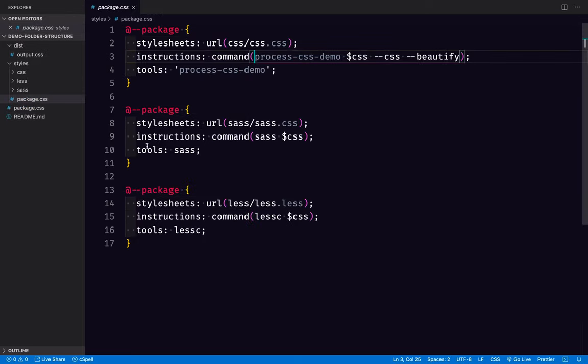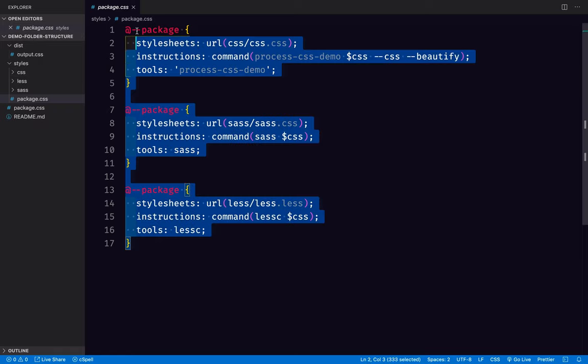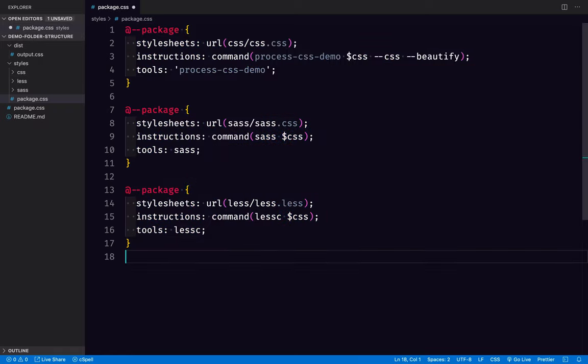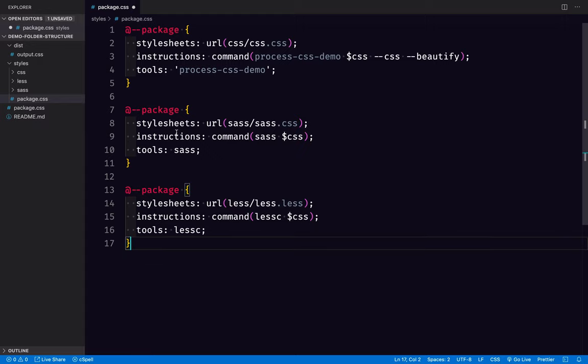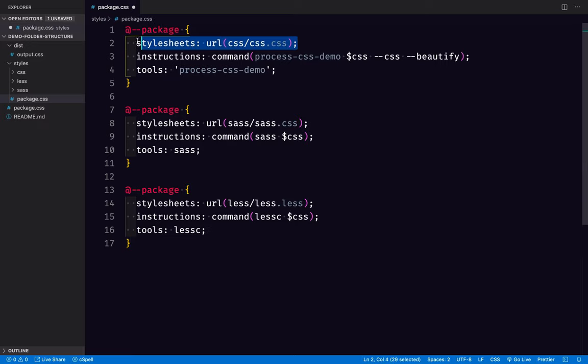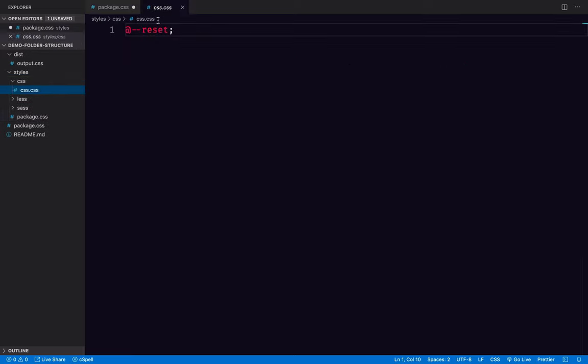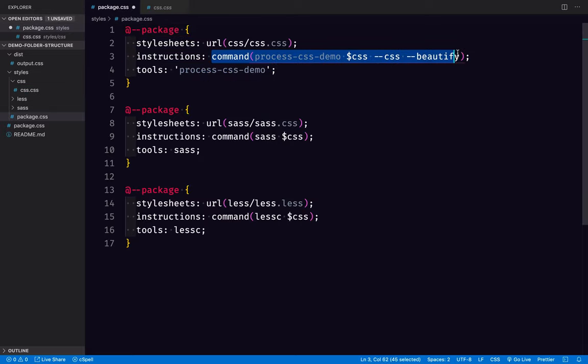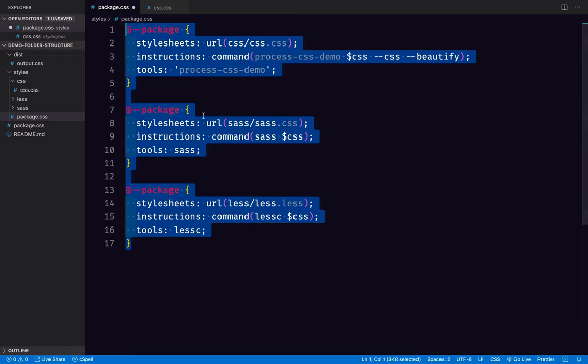So here in the styles package.css, we see three of these packages, and there could be other styles in here too, which would get loaded after these. In the first one, we're defining a CSS stylesheet in the CSS folder, so that's right here, and there's just one thing in it.